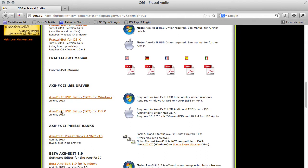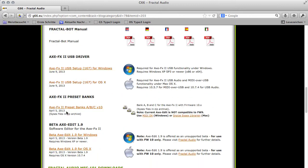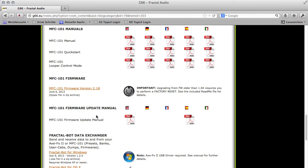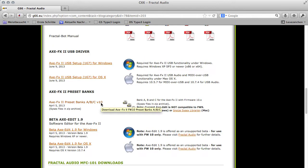Then we need the new USB MIDI and audio driver which was released on June 9th 2013, so it's relatively new. If you do not have it installed already, use the new one. Then we need the new XFX2 preset banks for Firmware 10. In addition, you need the firmware version 2.18 of the MFC101, which we will update later. This is all we need and we will now download them.